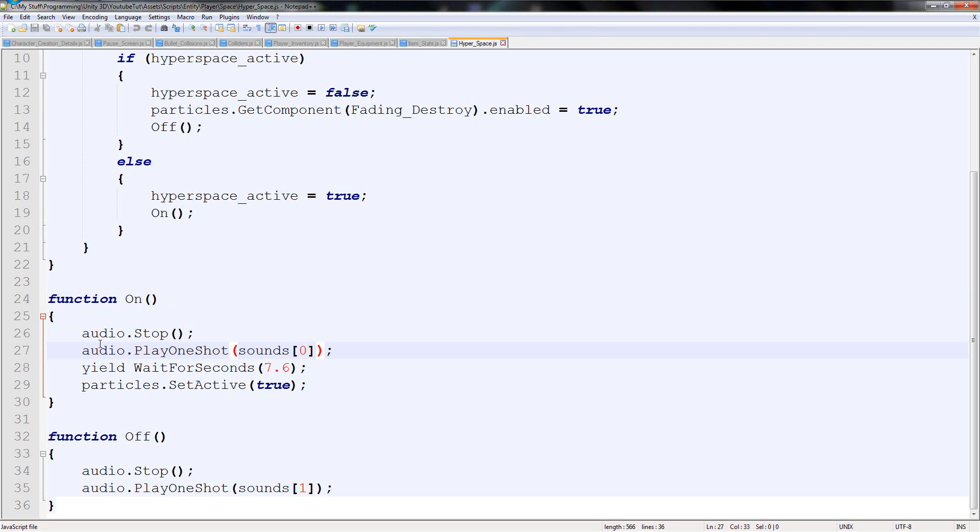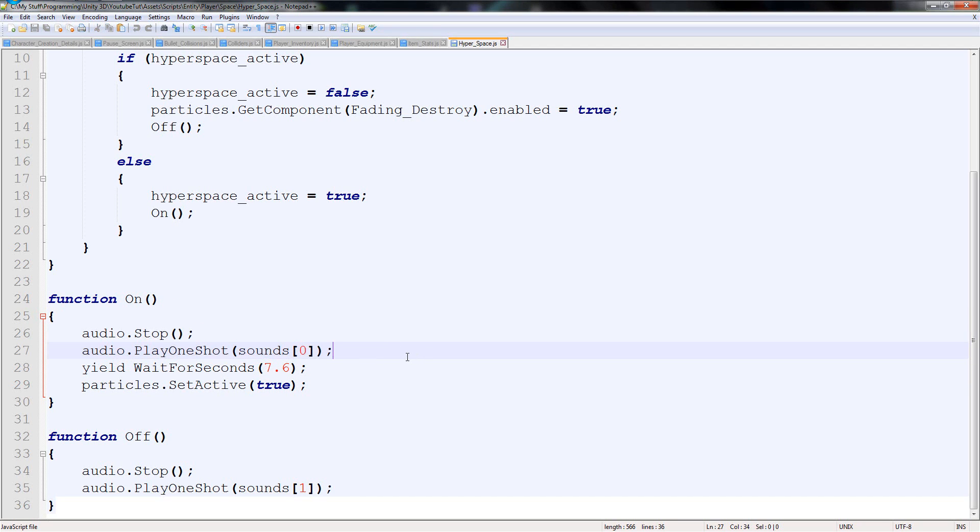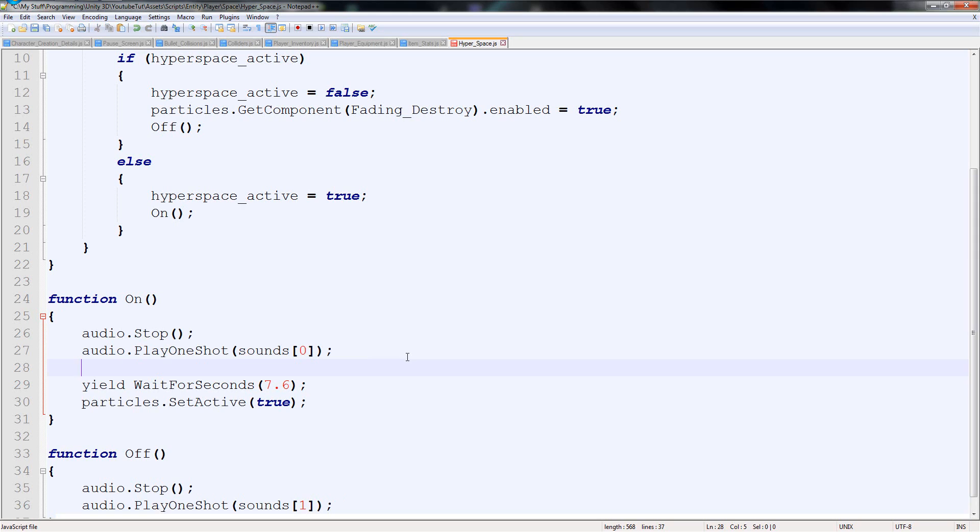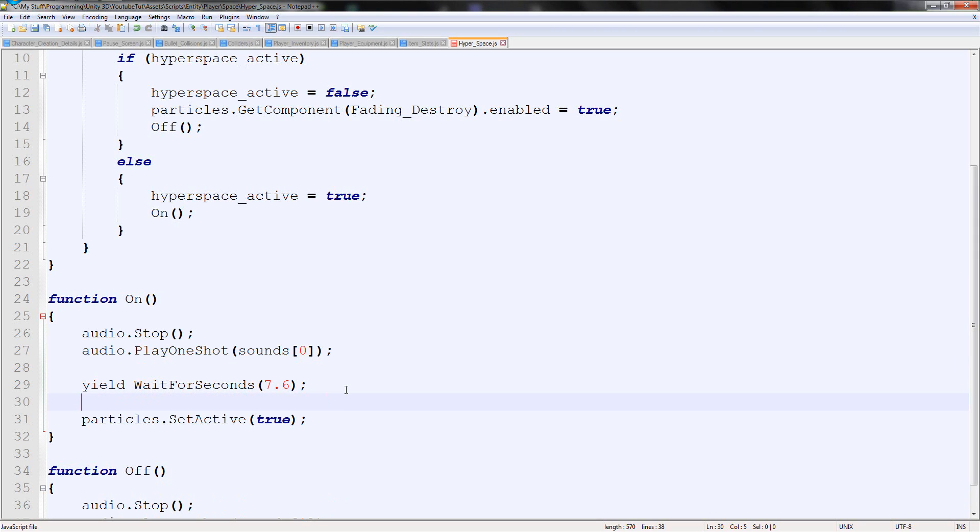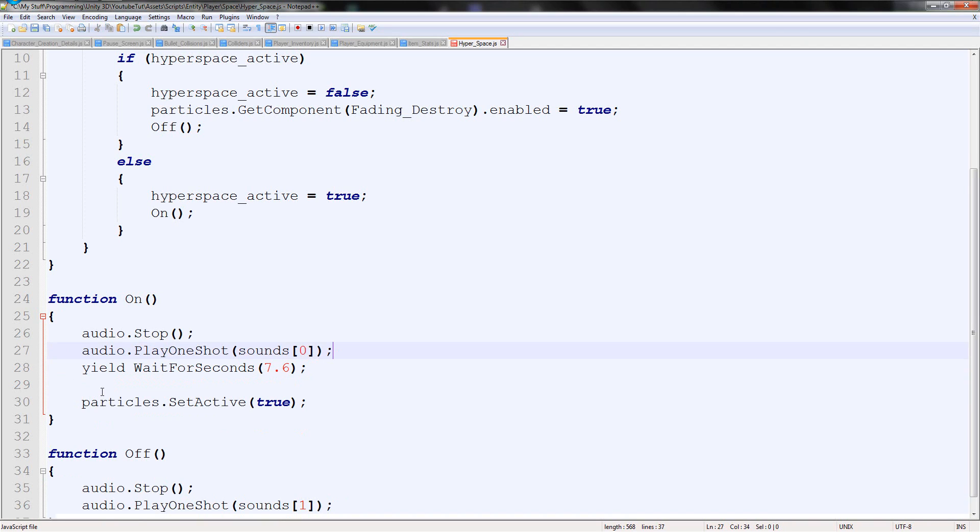Down here, where should we put it? So it plays the sound. Should it disable the things there? Or should it play it after it plays the sound? I think I'm going to put it after. So you can still move. You've got time to aim, position yourself.